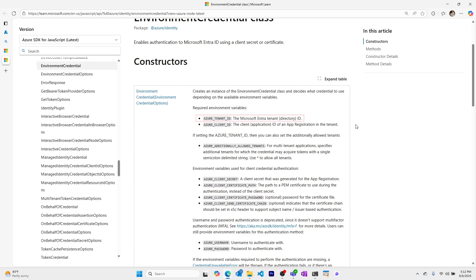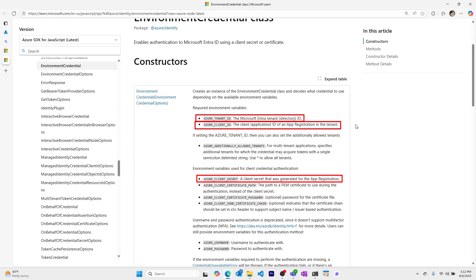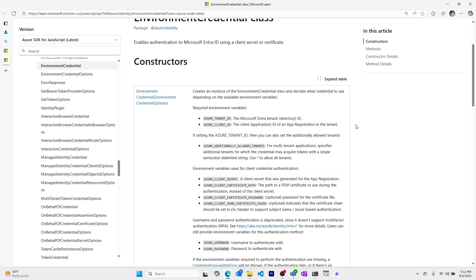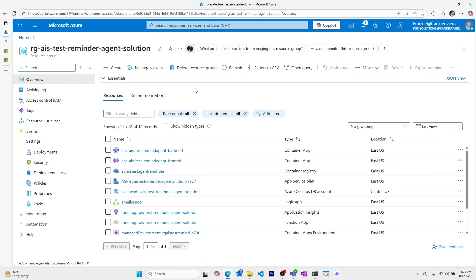The most common environment variables are Azure tenant ID, Azure client ID, and Azure client secret. Let's create a service principal for a resource group and give it the role of contributor using the Azure portal. This is the resource group that has several resources in it, and I want to create a new service principal which will have contributor level access to those resources.